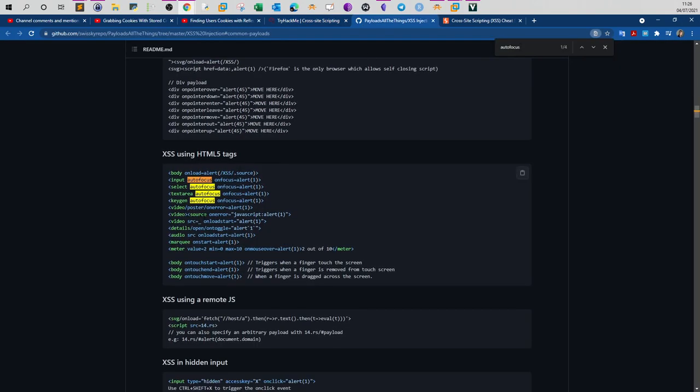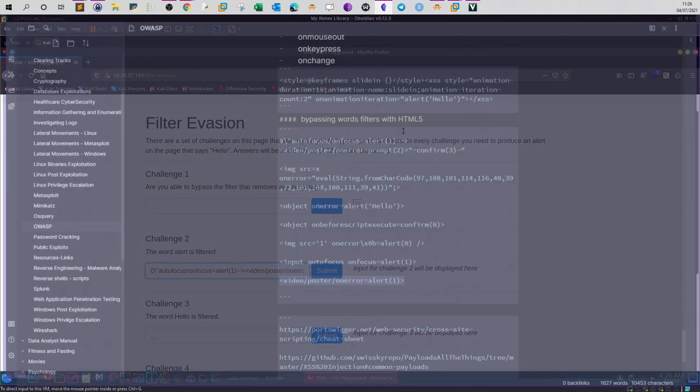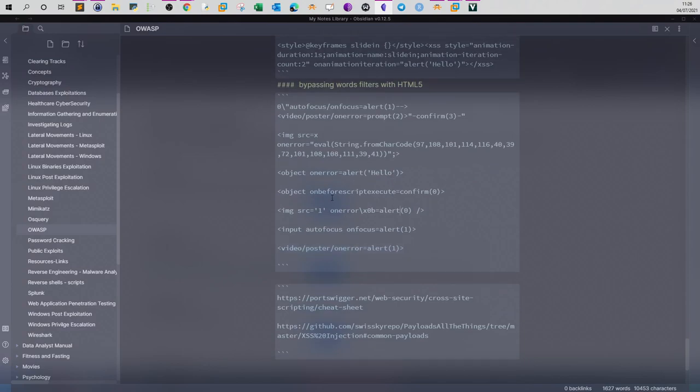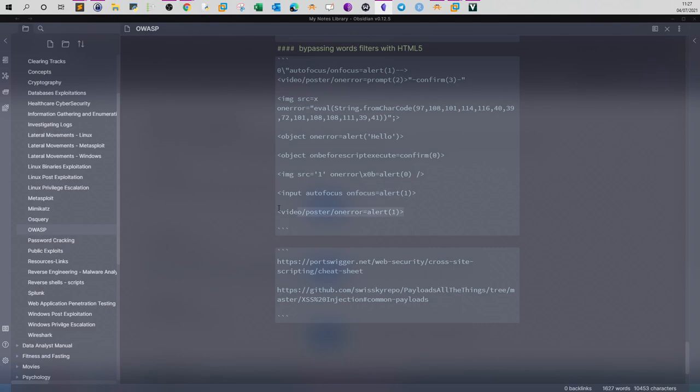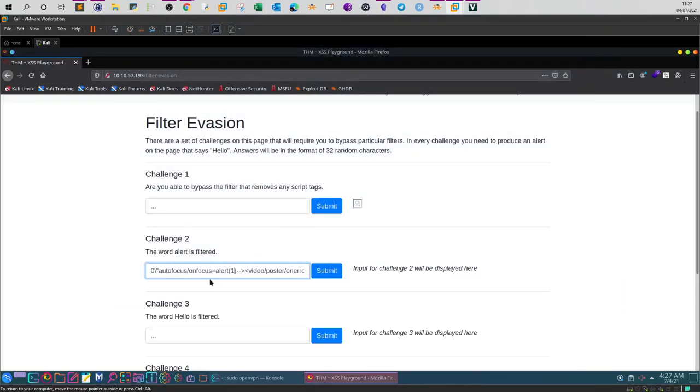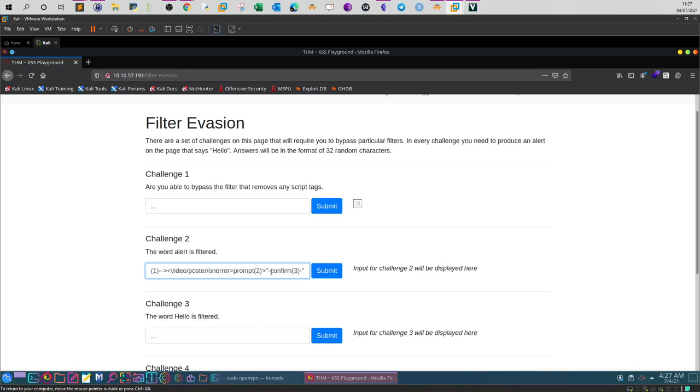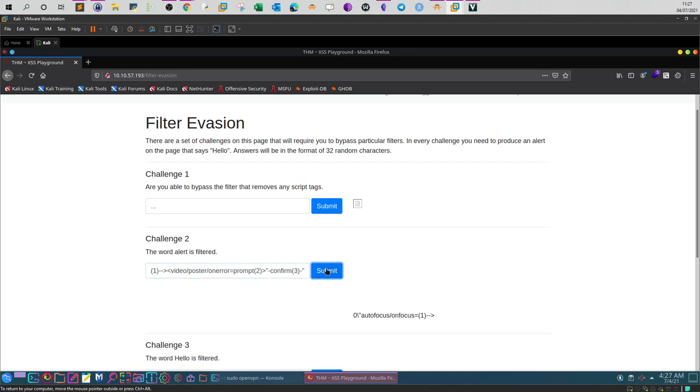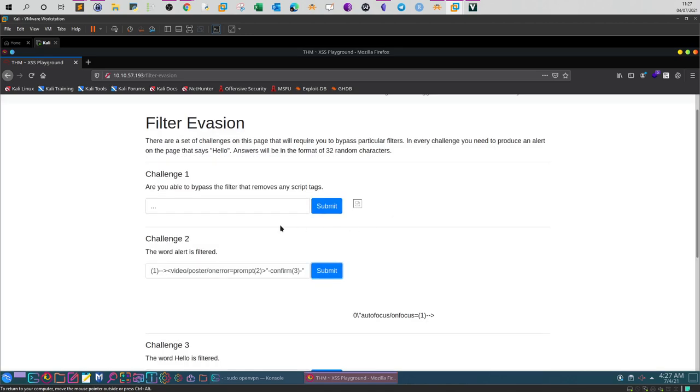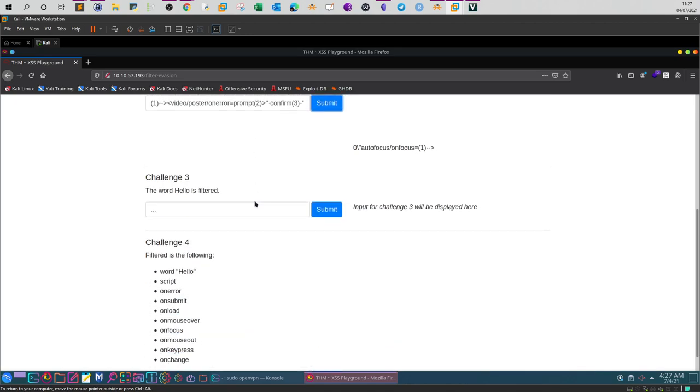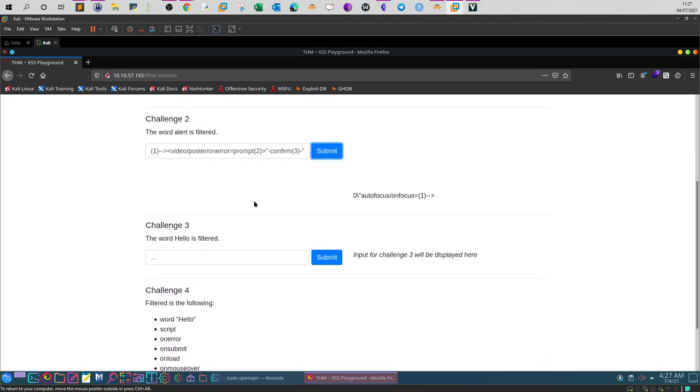Here I combined two techniques together: the autofocus and the video poster. You can try different things. Here you have the autofocus, you can try any one of them, and then you have to combine other tag with it. You can combine the details, the audio, the video, whatever. To bypass the filter we put slash between the autofocus and the onfocus, and then we complete the payload with a video poster element. If you submit, we have bypassed this and this is the flag for it.